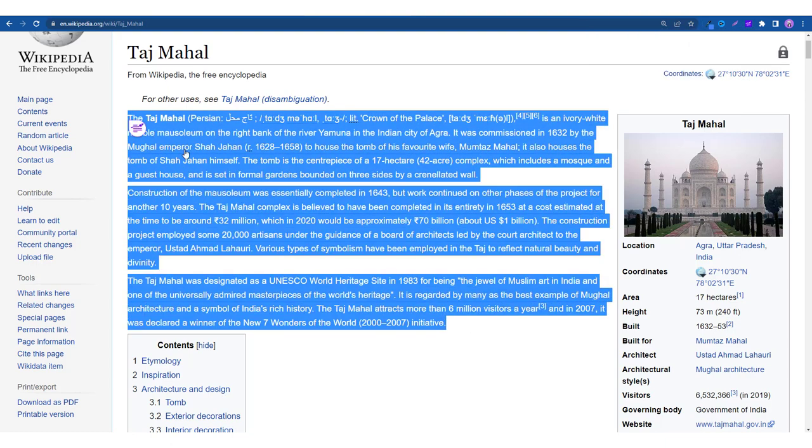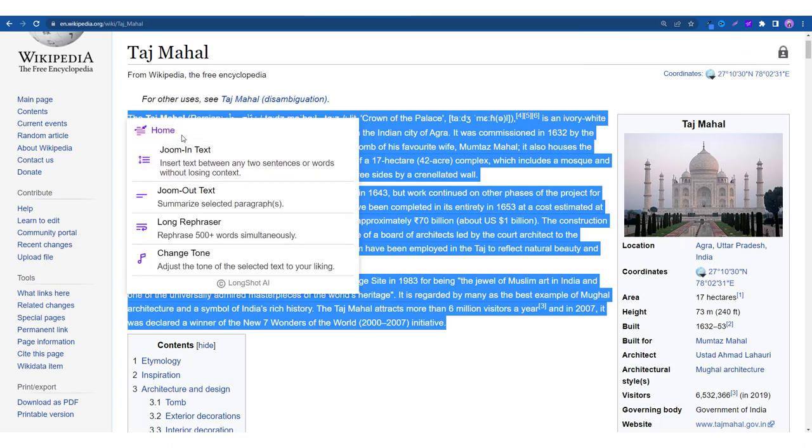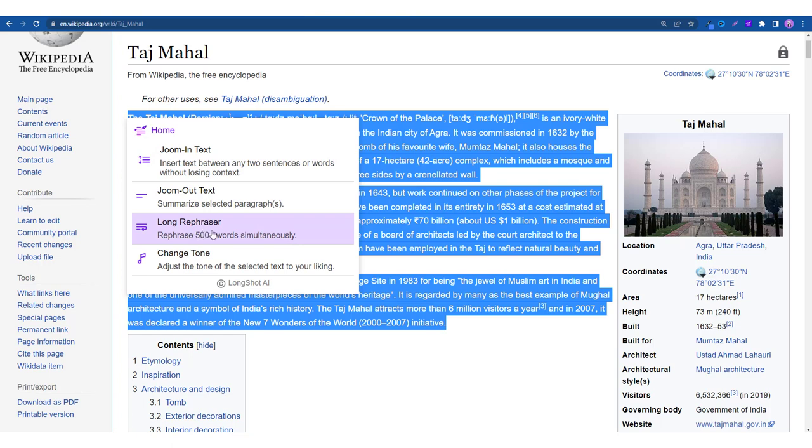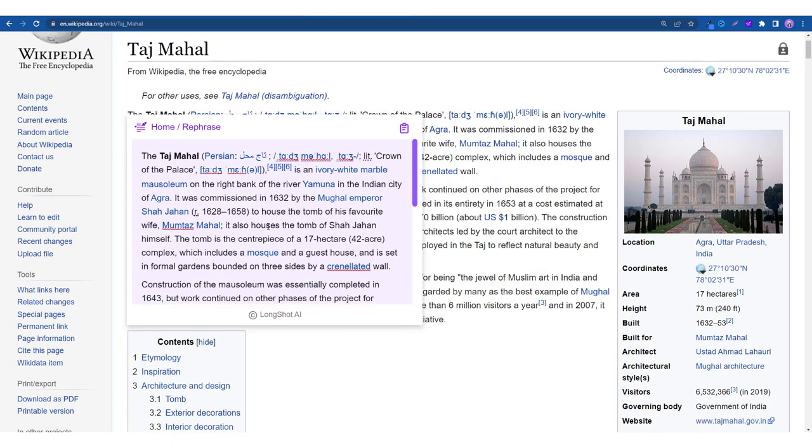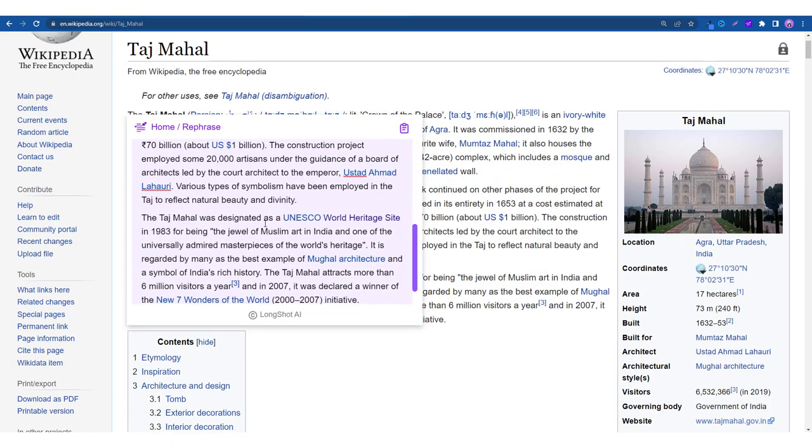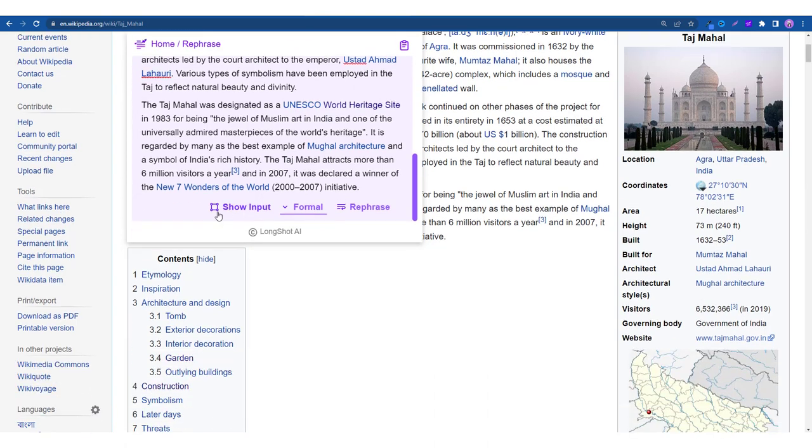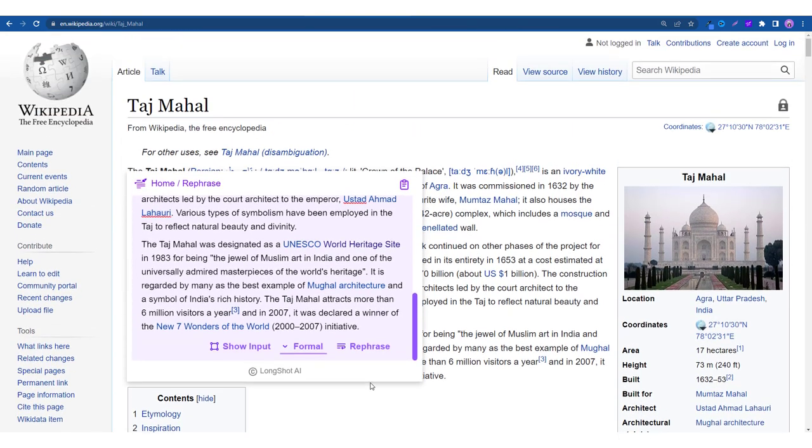As I mentioned, right, it takes a few seconds. So here's the text. We've looked at Jumin text, we've looked at Jume out text, now let's look at the long rephraser and now this feature basically rephrases up to 500 words in one go. So that's a very cool feature. All you have to do is select at least 100 words for this feature to work.